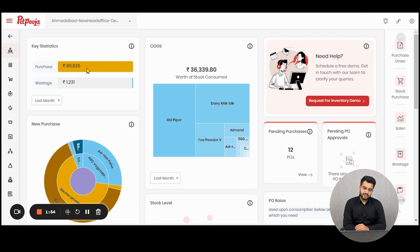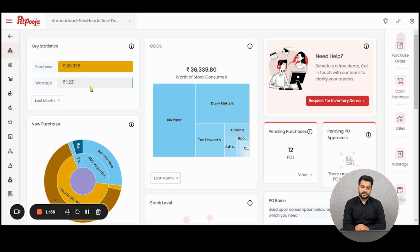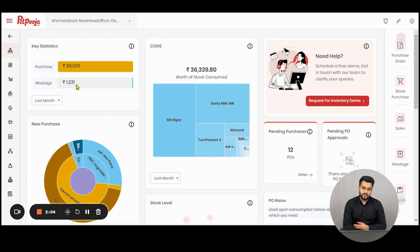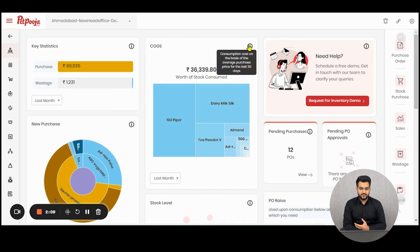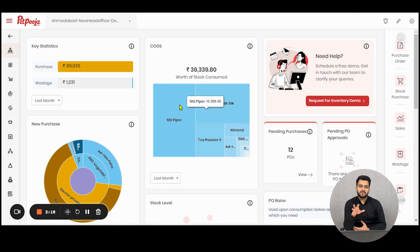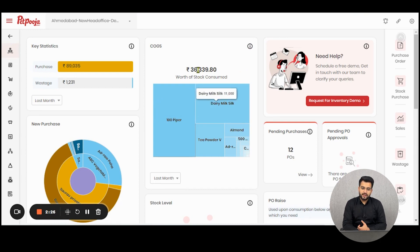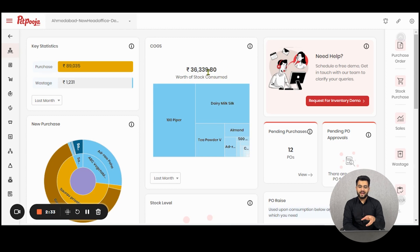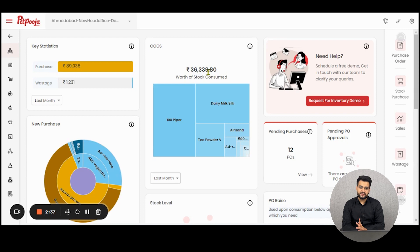The total purchase done by you in the last month would be 89,000 rupees and the wastage in the last month was 1,200 rupees which seems like an ideal amount in comparison to the purchase made. Then comes COGS which is cost of goods sold. This consumption cost of the raw materials is on the basis of average price for the last 30 days, which means that the stock consumed last month in your operations is of this much rupees. The rate used for all raw materials is by the moving average method of 30 days.